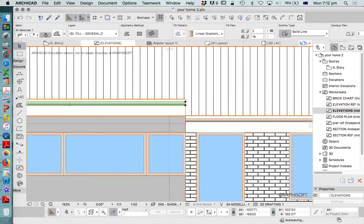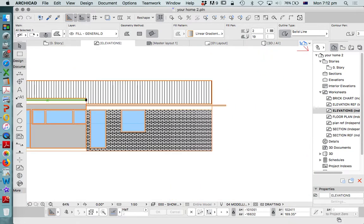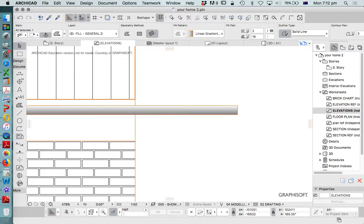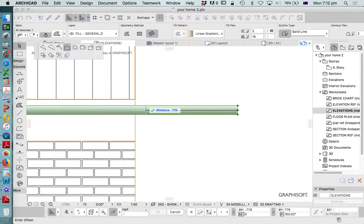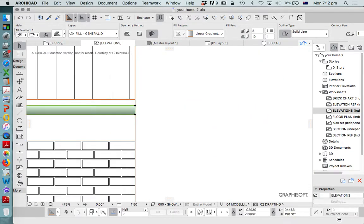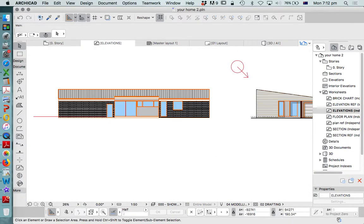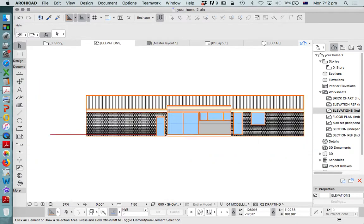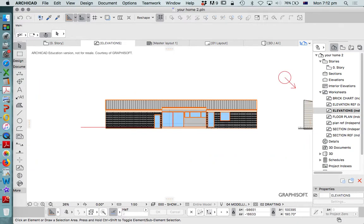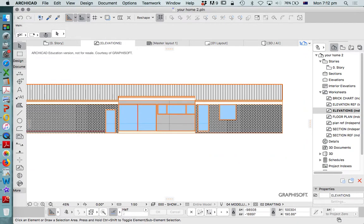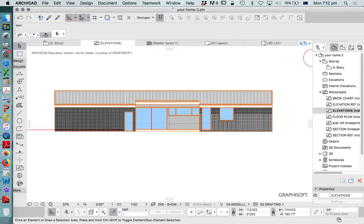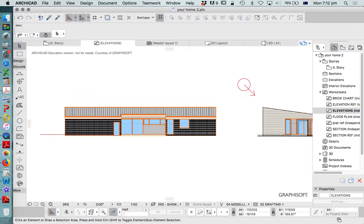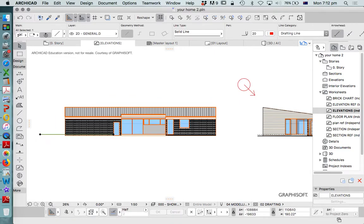So now we've got a completed elevation. Now the second elevation is very similar to this, so we can use that as a reference. Now I'm just going to continue this line through and change that.